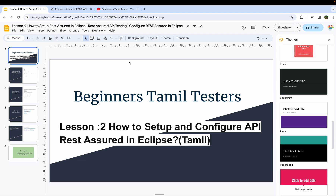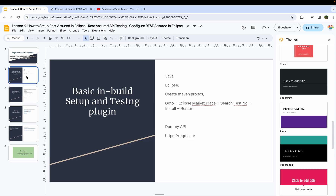Hello everyone, I am a beginner-level API tester. In this class, we are going to set up API automation.